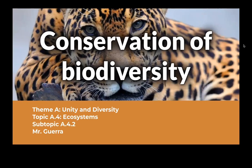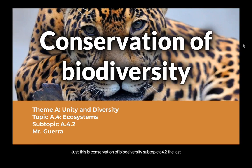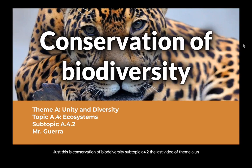All right, biologists, this is Conservation of Biodiversity, subtopic A4.2, the last video of Theme A, Unity and Diversity.